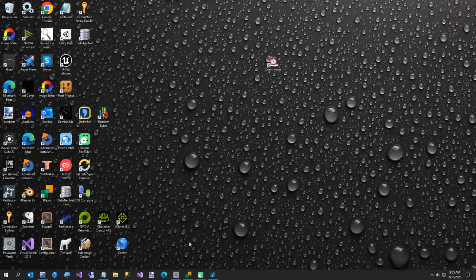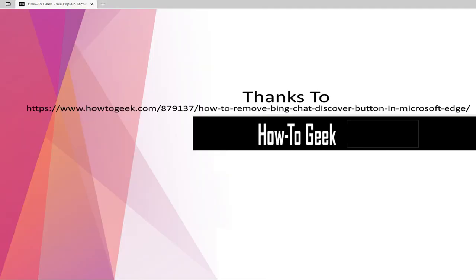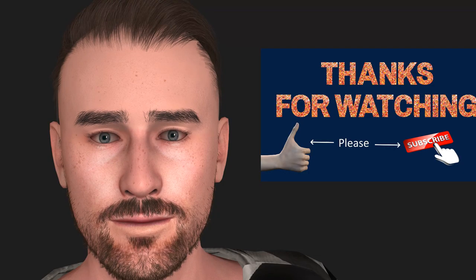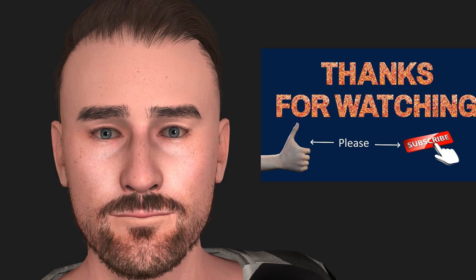And that is gone. Alright, that was my short video and I do want to thank howtogeek.com for telling me how to do it. Thanks for watching, have a great day.